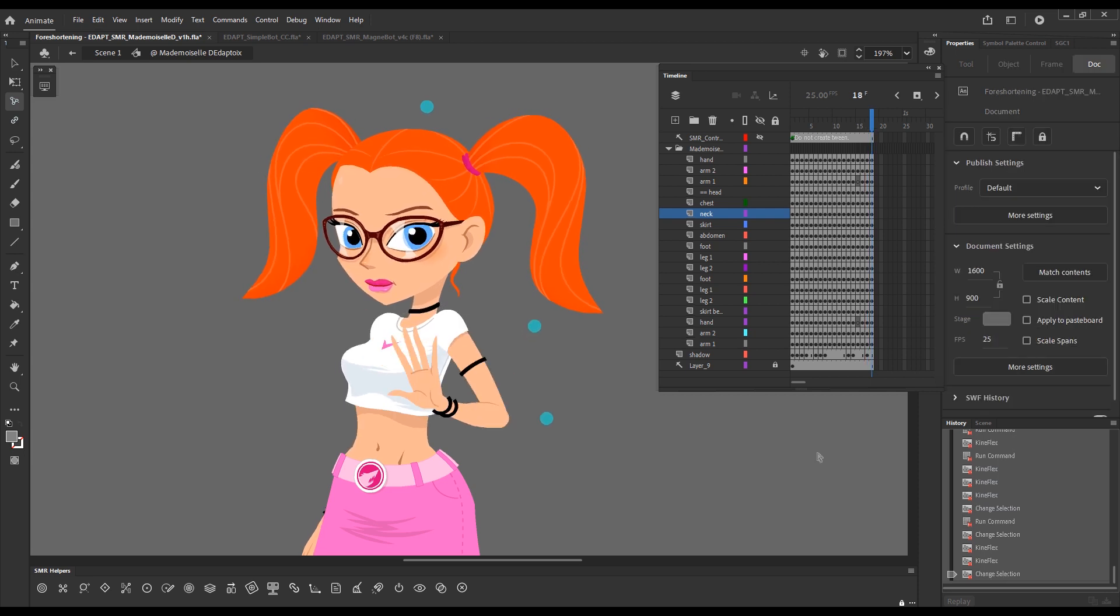This is pretty much all. I will include a section from an older video where I show exactly how the tweens can be done for the magnet targets. But the principles of adding frames for foreshortened limbs should be very clear.